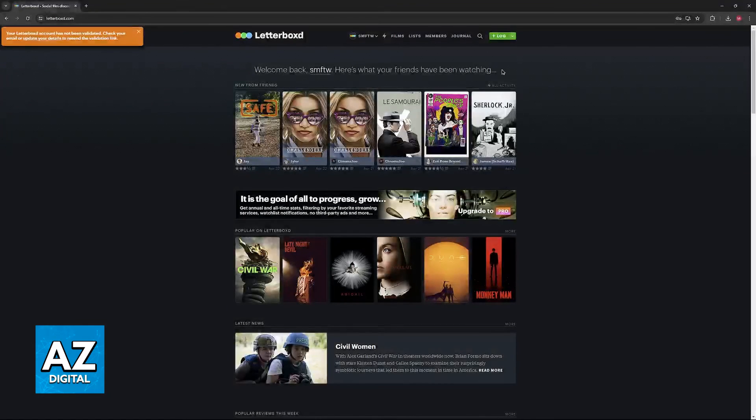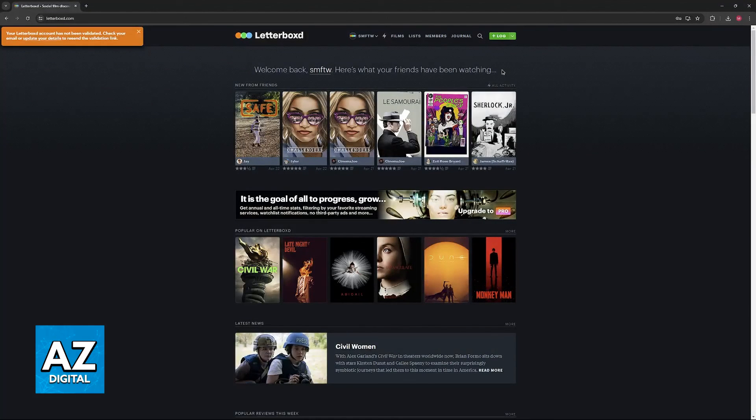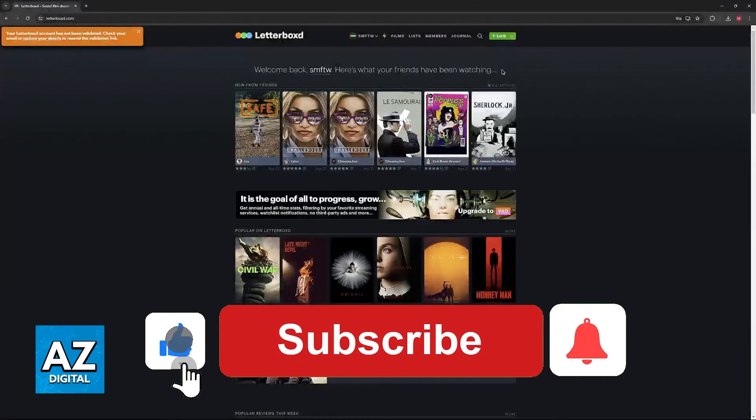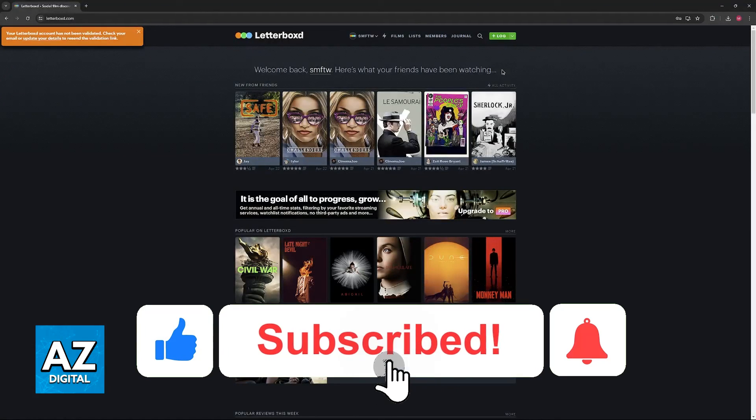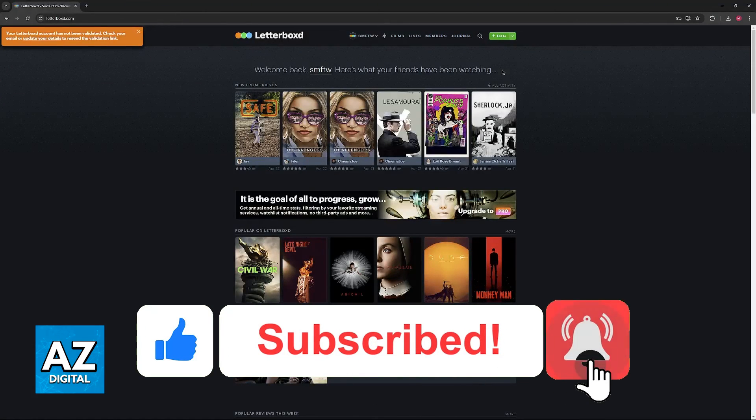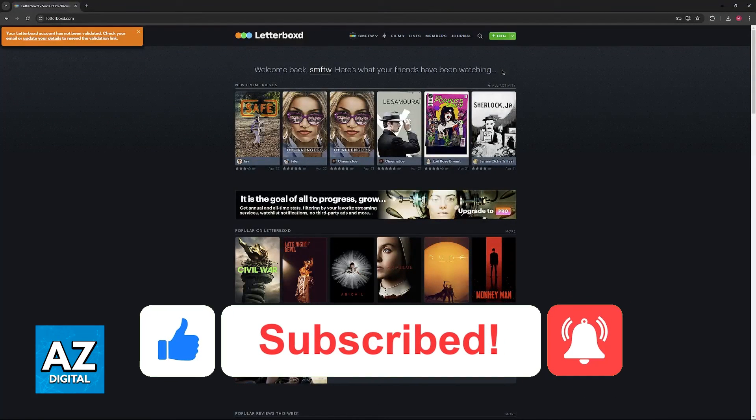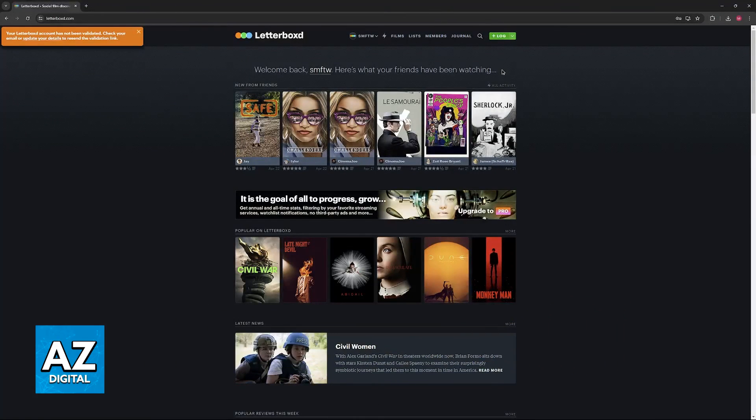I hope I was able to help you on how to sign in to Letterboxd. If this video helped you please be sure to leave a like and subscribe for more very easy tips. Thank you for watching.